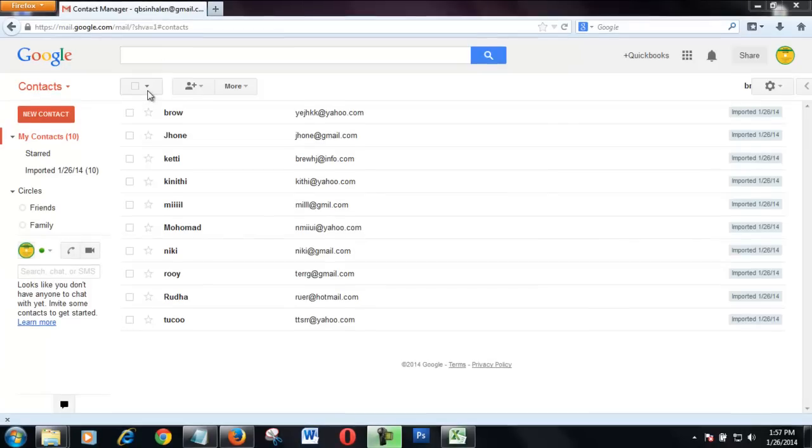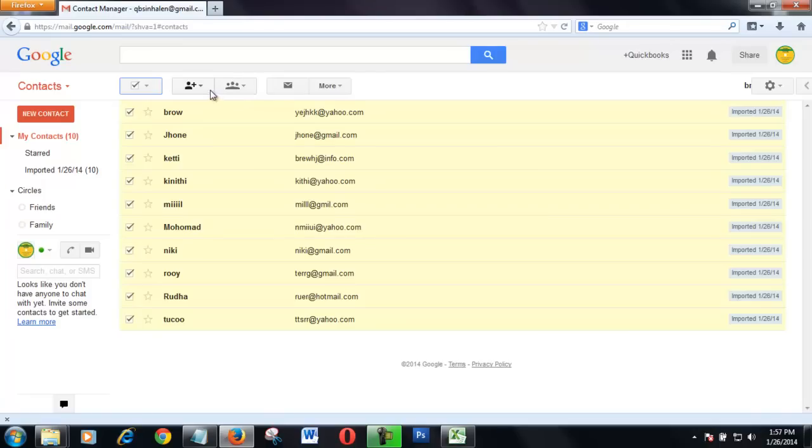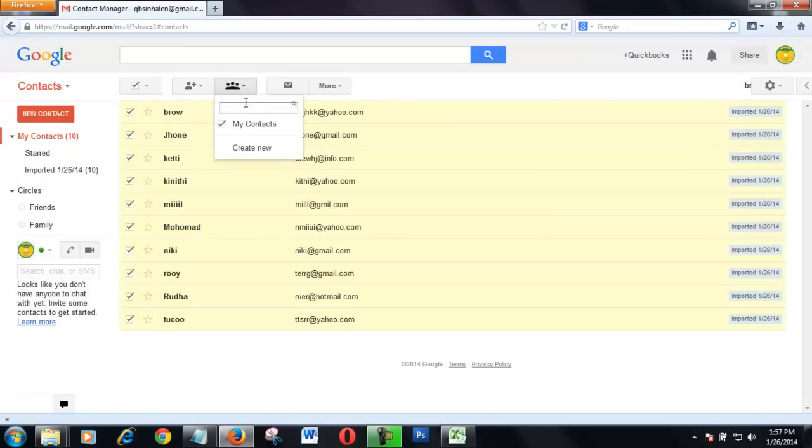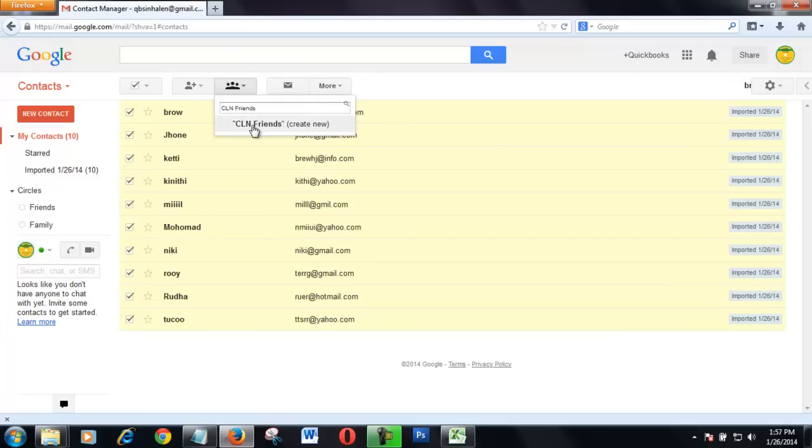Then I tick all and groups, my groups, and my groups name. CLN Prince. This is my group name. Create new groups.